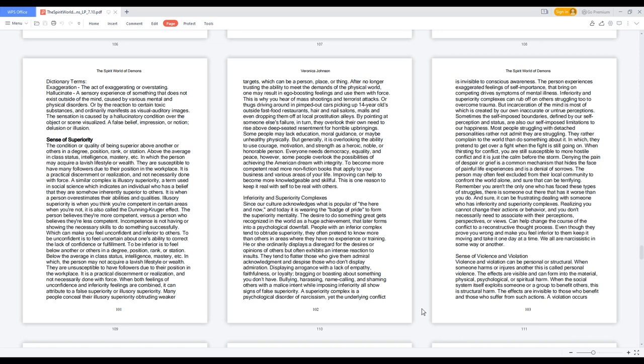To be unconfident is to feel uncertain about one's ability to correct the lack of confidence or fulfillment. To be inferior is to feel below another or others in a degree, position, rank, or station. Below the average in class status, intelligence, mastery, etc. In which the person may not acquire a lavish lifestyle or wealth. They are unsusceptible to have followers due to their position in the workplace. It is a practical discernment or realization, and not necessarily done with force.